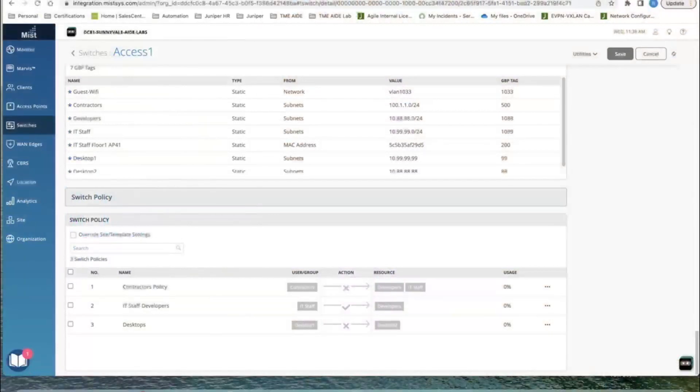A question on enforcement direction: where does it define whether enforcement is at ingress or egress? From a tagging perspective, when you say desktop one to desktop two, you don't need to specify direction in the tag policy itself. The system is told via a command that you want ingress policy enforcement. The tagging policy is direction-agnostic; ingress enforcement is specified separately.